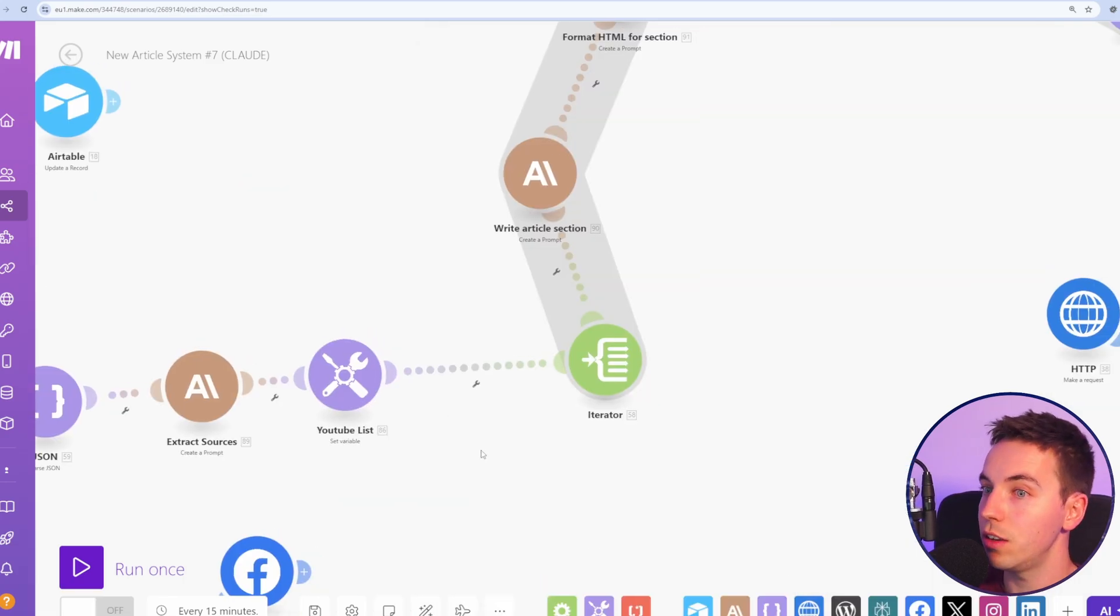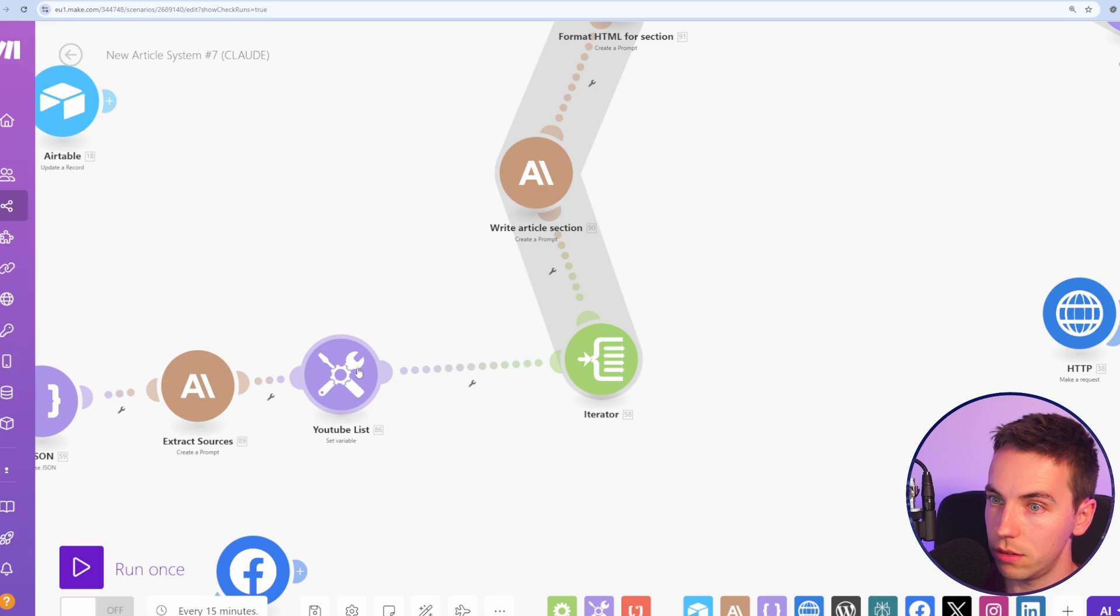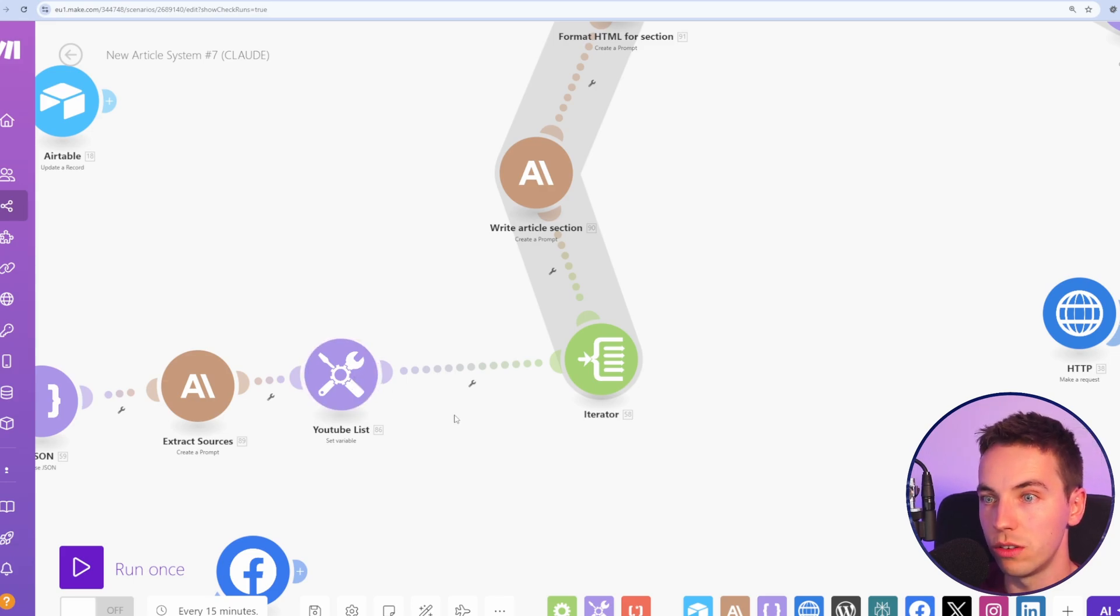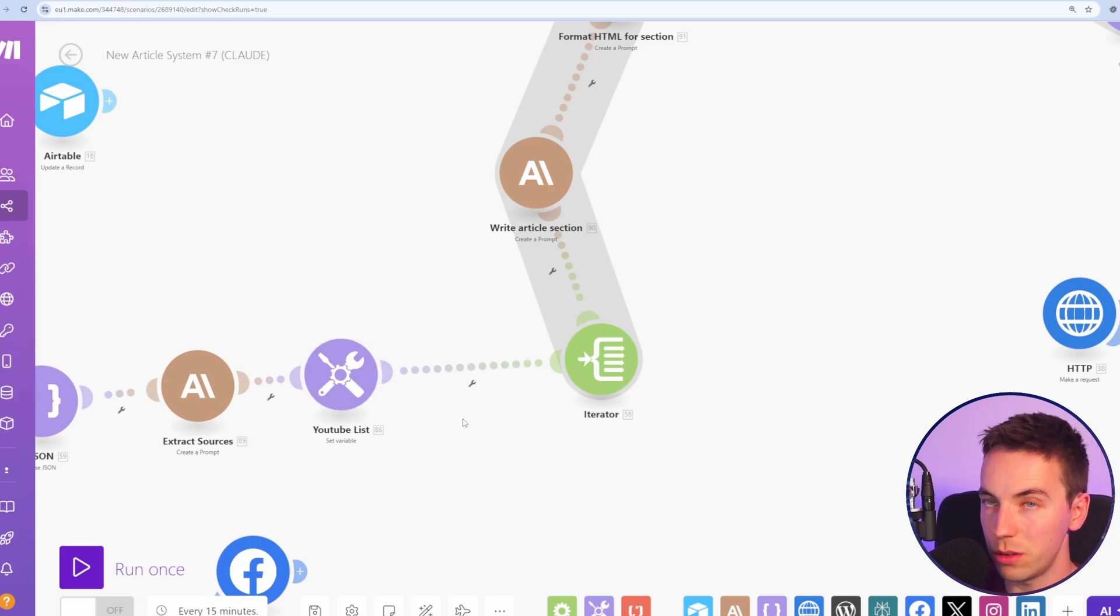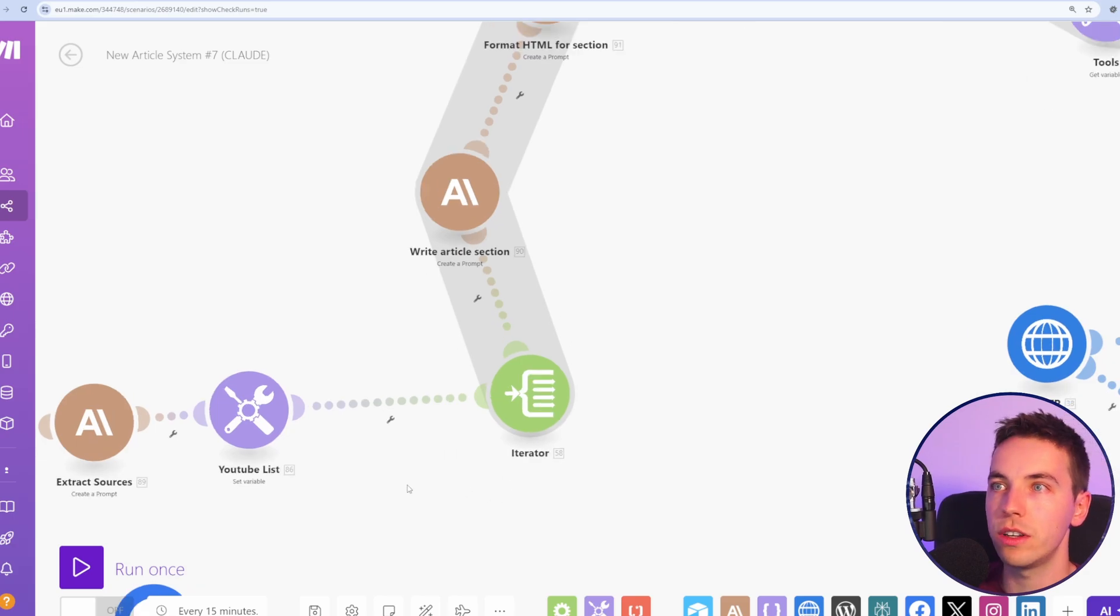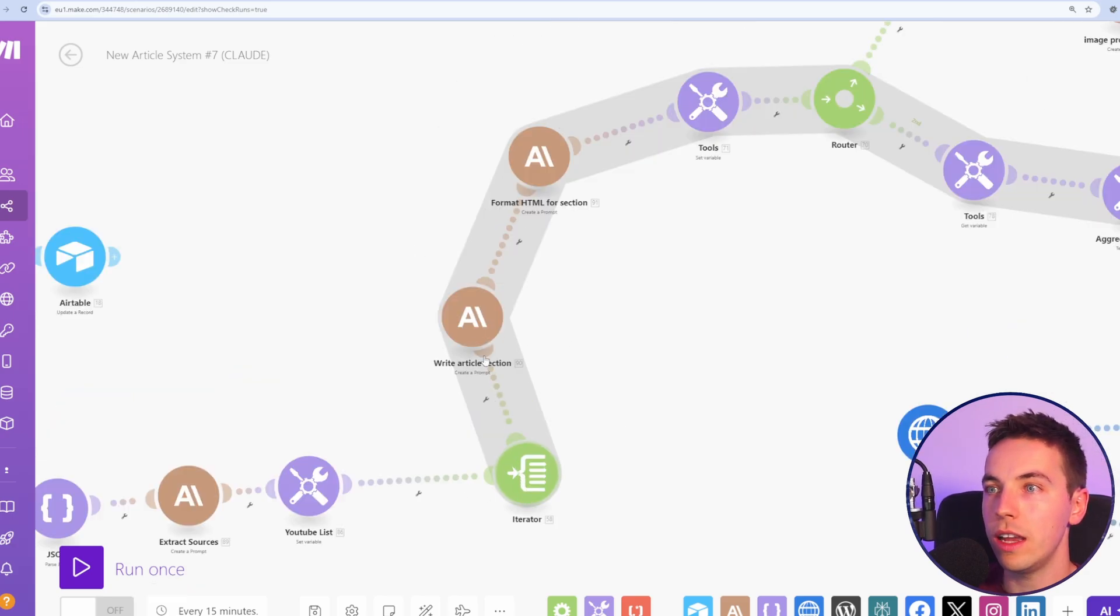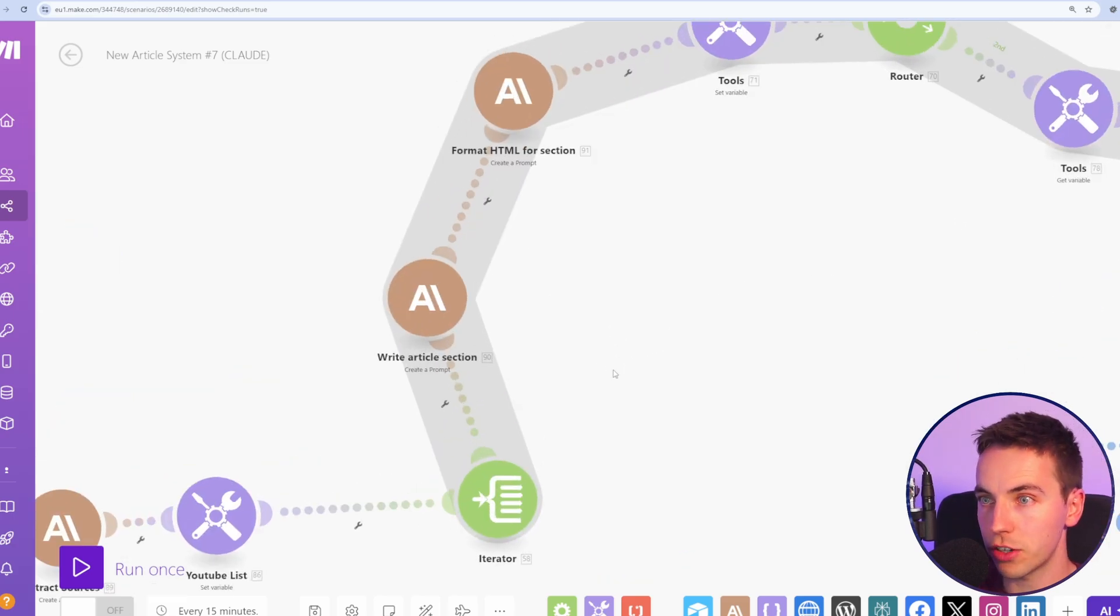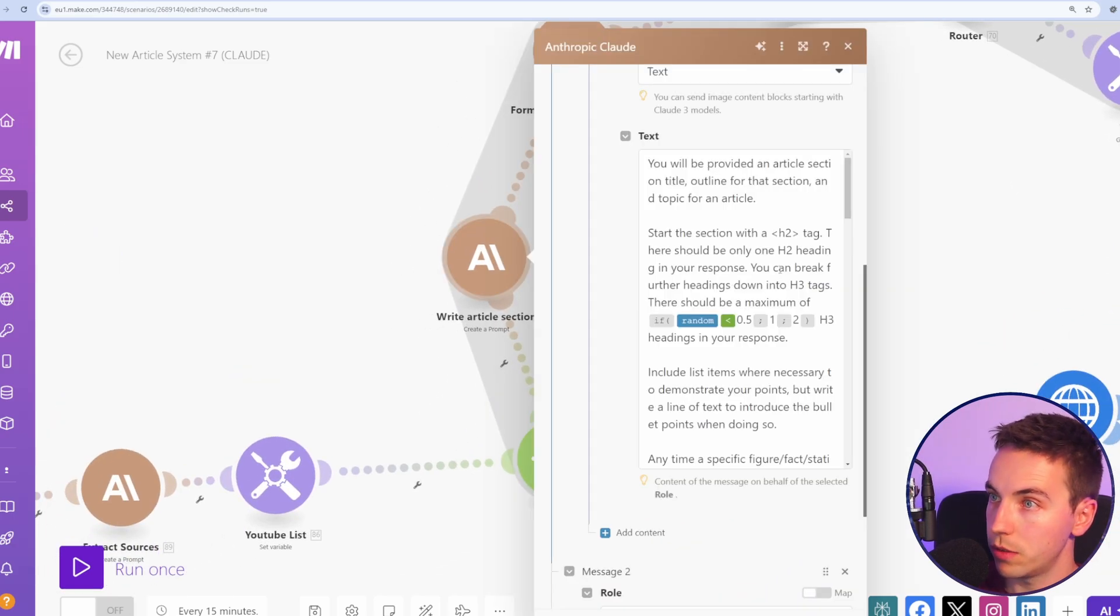After that, we're setting a YouTube list variable, so that we don't end up duplicating the same YouTube videos again and again. I've gone through that in the previous video. Now we're going to iterate through the article section by section. Here, the prompting is very similar.